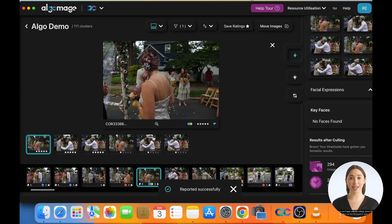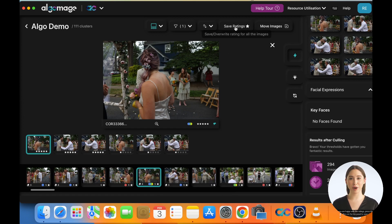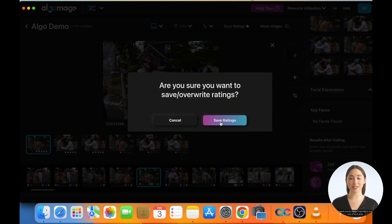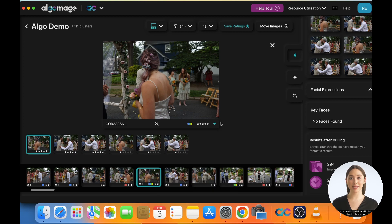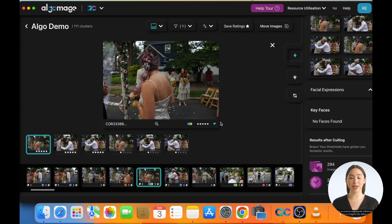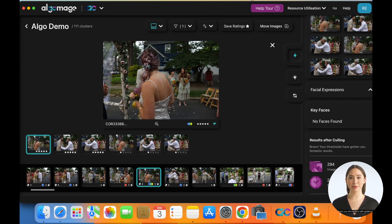Once you are happy with the ratings, press the save ratings button on the top panel to save all ratings. We suggest saving ratings frequently to avoid any loss of work done. Ratings are saved in an XMP file, which is located right next to the raw image. XMP files are read by most popular softwares, so when you import your images in the editing software of your choice, you will see them with updated ratings.